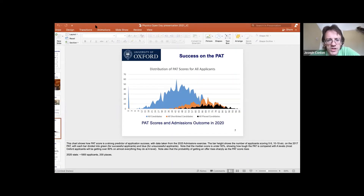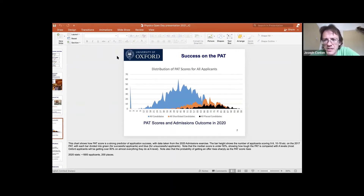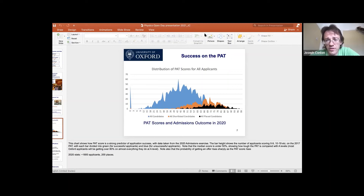You can find this graph in last year's physics admissions report on our physics department webpage, along with more detail about the process.